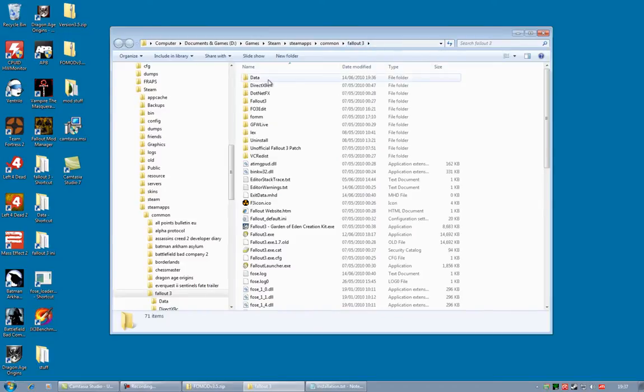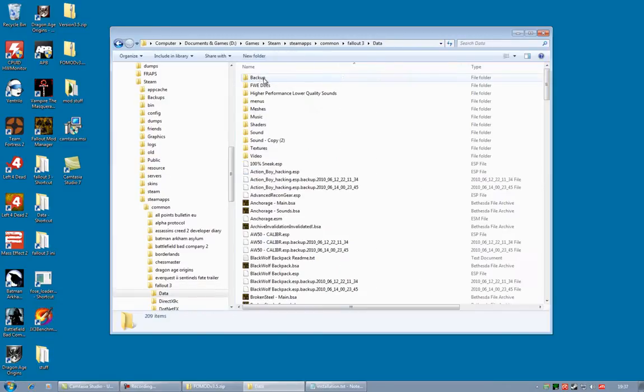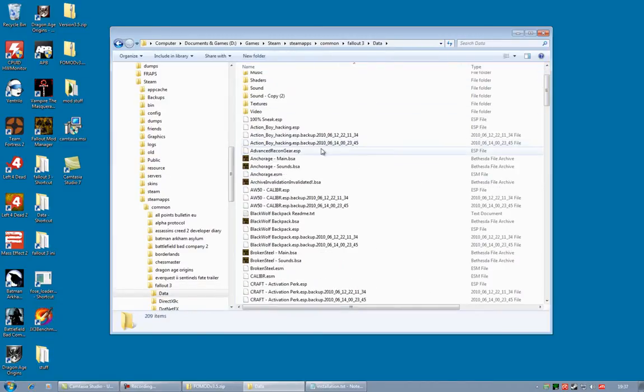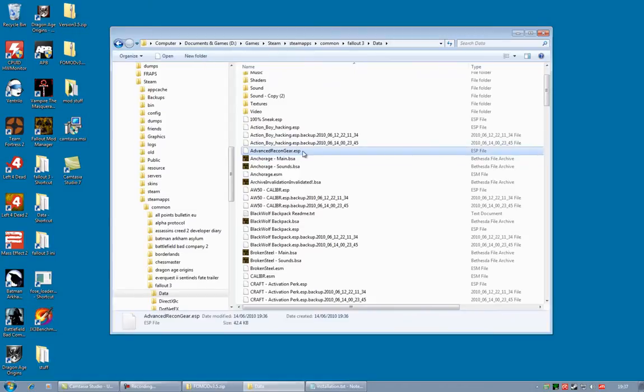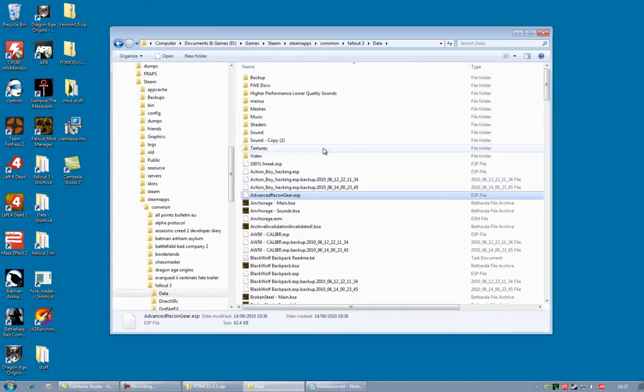And in there, you need to go to the Data folder. Now, you will notice Advanced Recon Gear, ESP. Double-check that it's there, just to make sure.